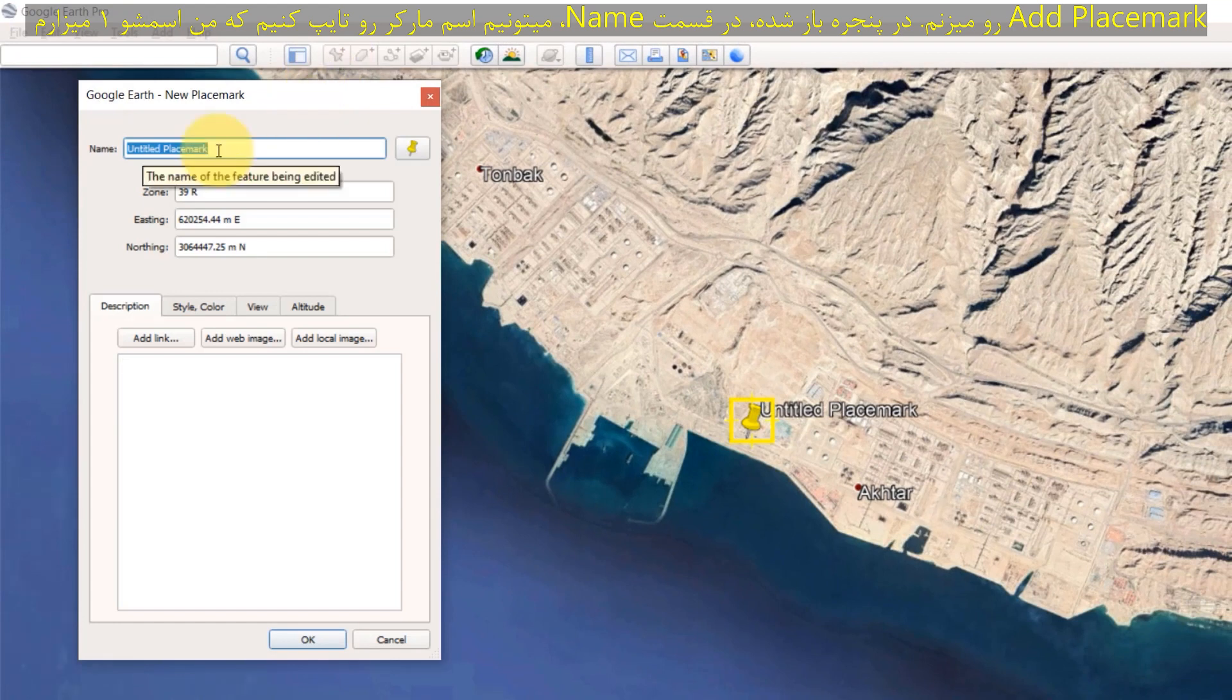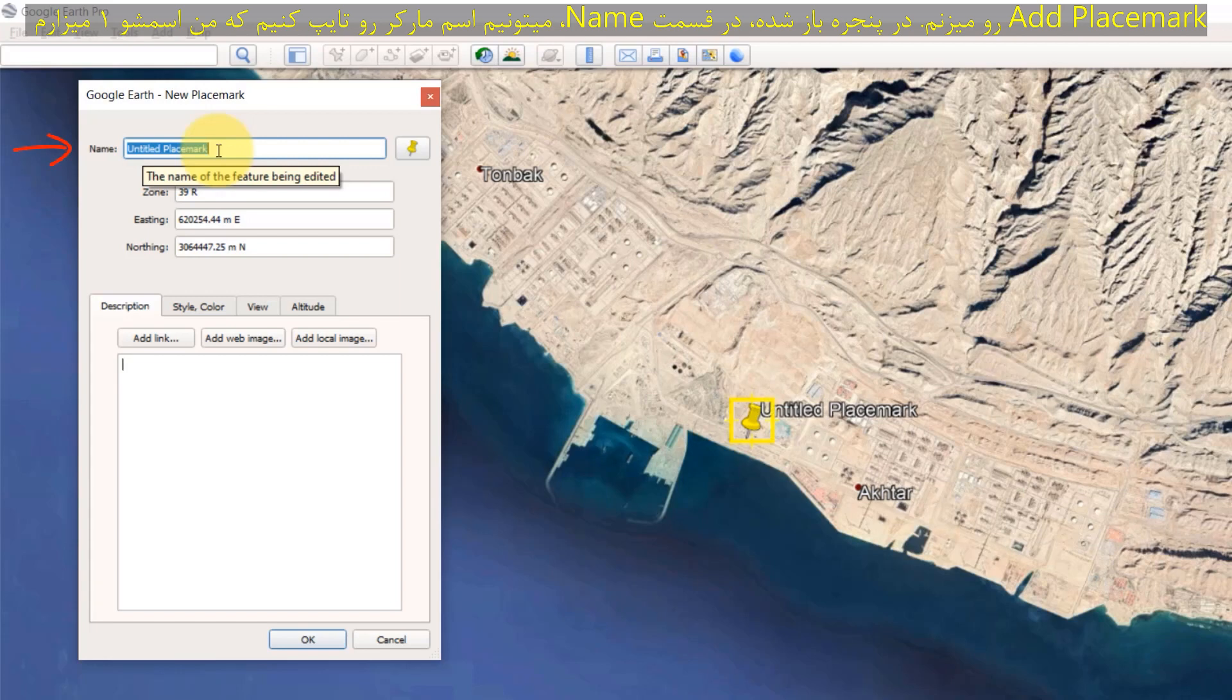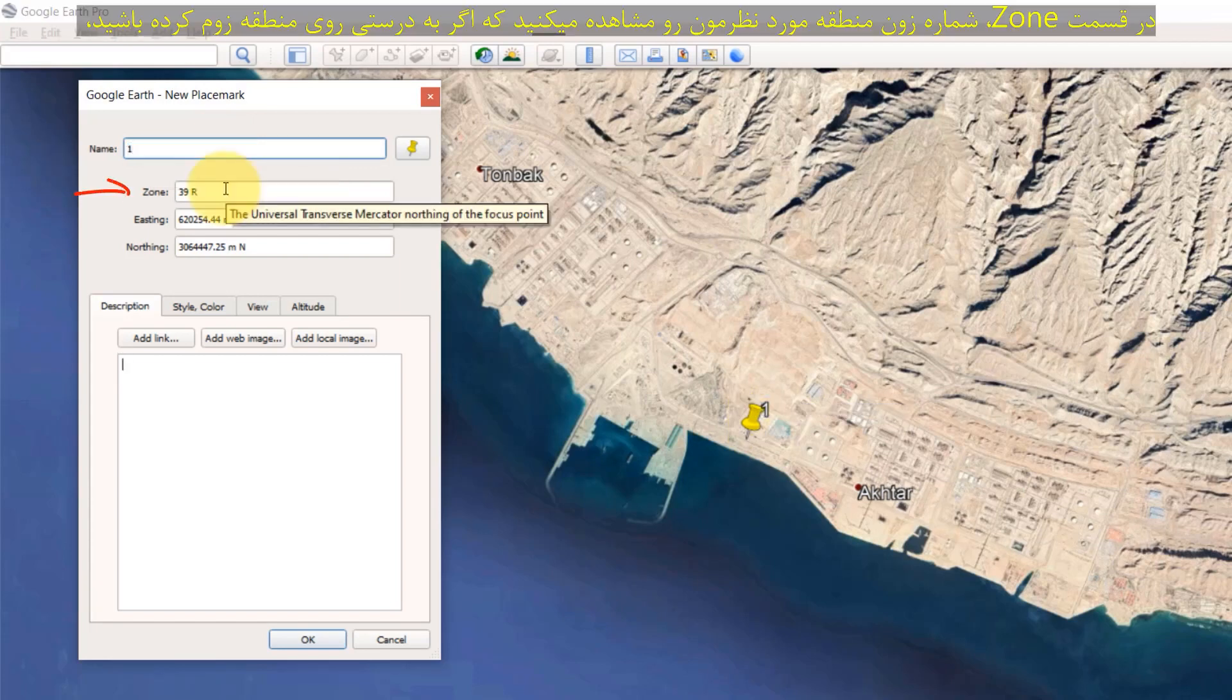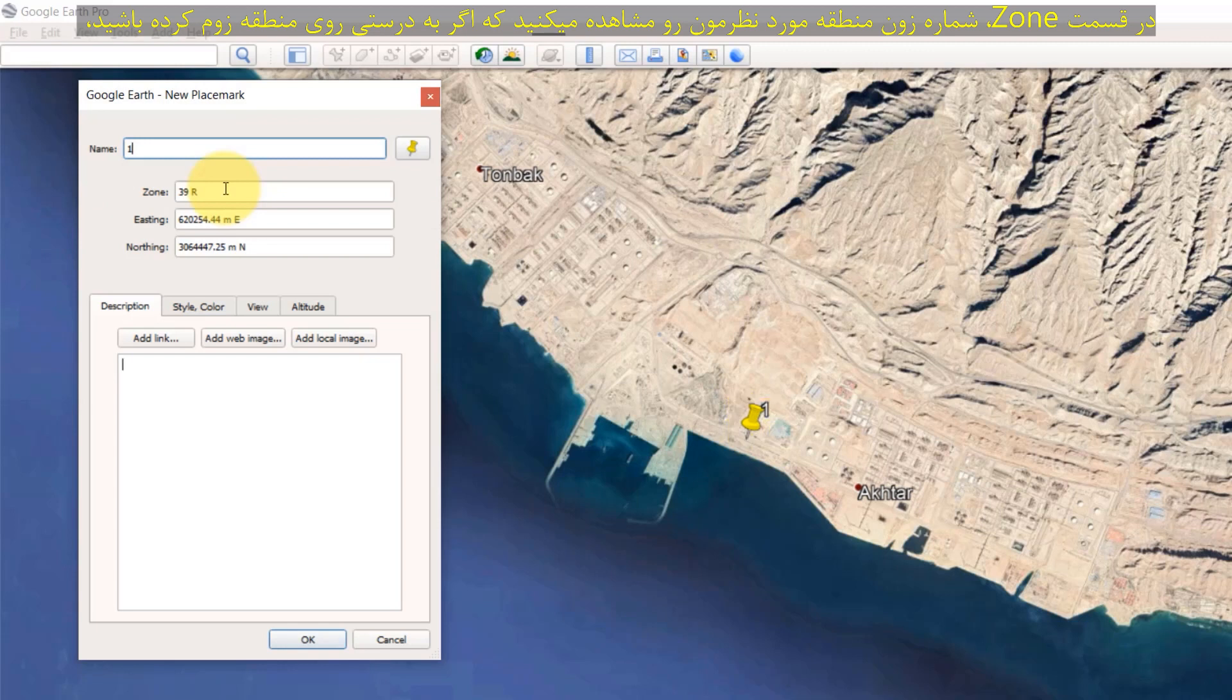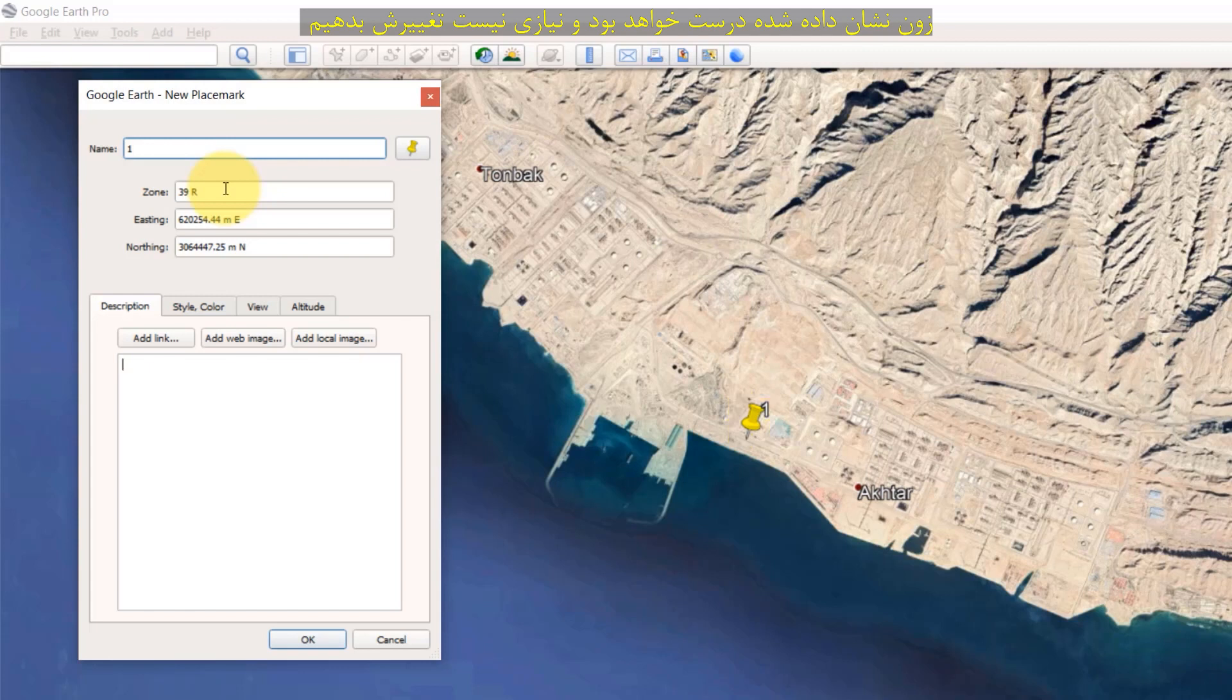In the window that opens in the Name field, we can type the name of the marker which I write 1. In the Zone section, you will see the zone number of the area we want. If you zoom on the area correctly, the zone shown will be correct and we do not need to change it.